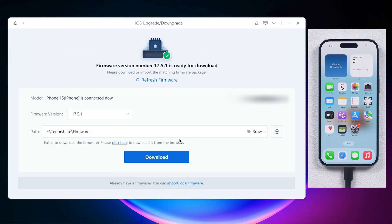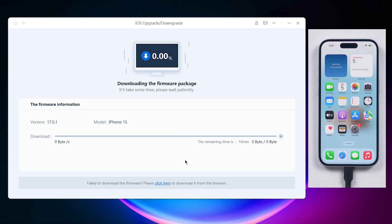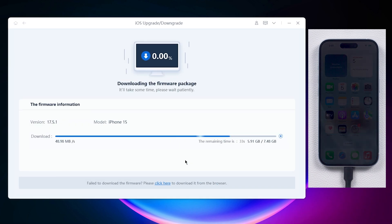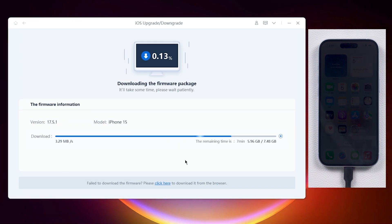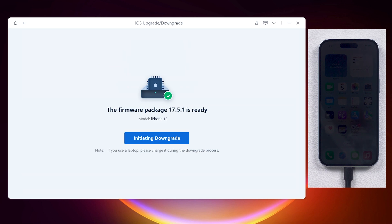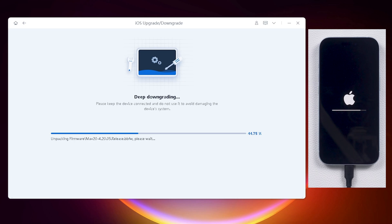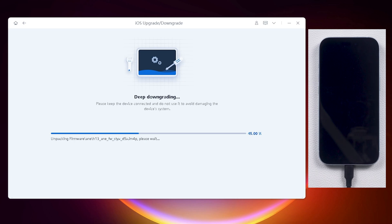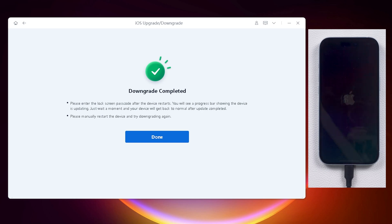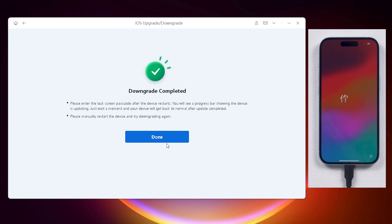It auto-detects the available downgrade version. No need to download the firmware separately, so compared to iTunes, the process is almost error-free. When it's done, make sure your backup is completed before you initiate the downgrade process. Then you can start the process, and wait for it to finish. Now you got your phone back to iOS 17.5.